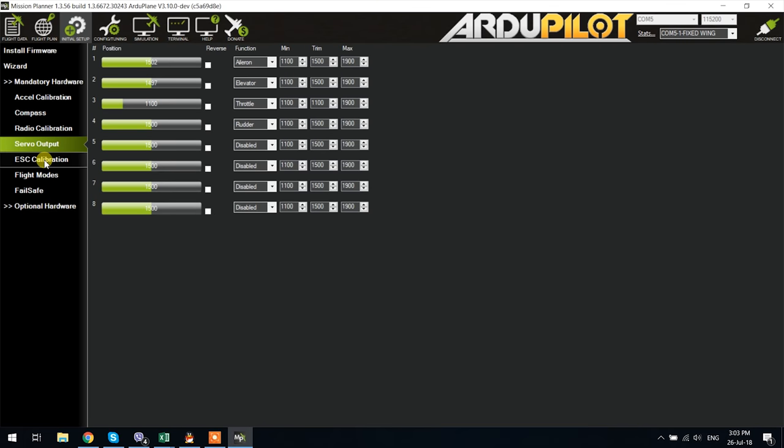Once done the servo output tab is a convenient place where you can see what the autopilot is actually outputting to the servos and motor just in case you need to troubleshoot something. Also here is the place where you will set up a VTOL for instance and the whole process is quite simple. For more info on that please refer to the Arduplane website. I have put a link to it in the description below.